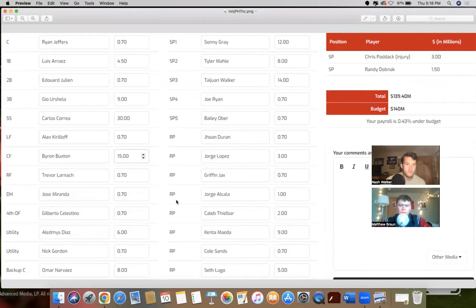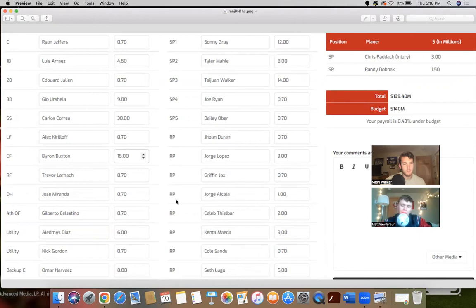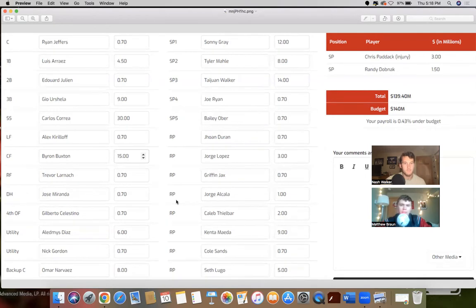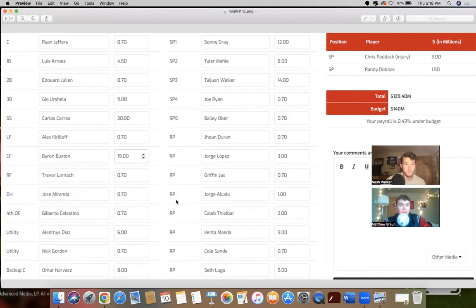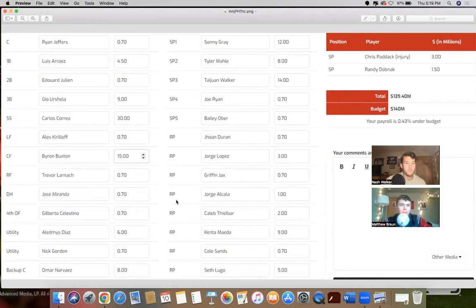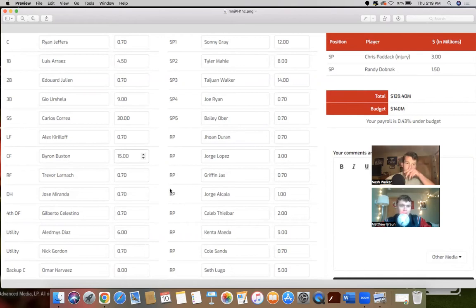Yeah, absolutely. We can start with the hitters. The most glaring thing at second base, Edouard Julian, I just don't understand why he wasn't up in September. He's got to be added to the 40-man anyway to be protected from the Rule 5. It doesn't make sense that they didn't give him at least a little bit of major league playing time.